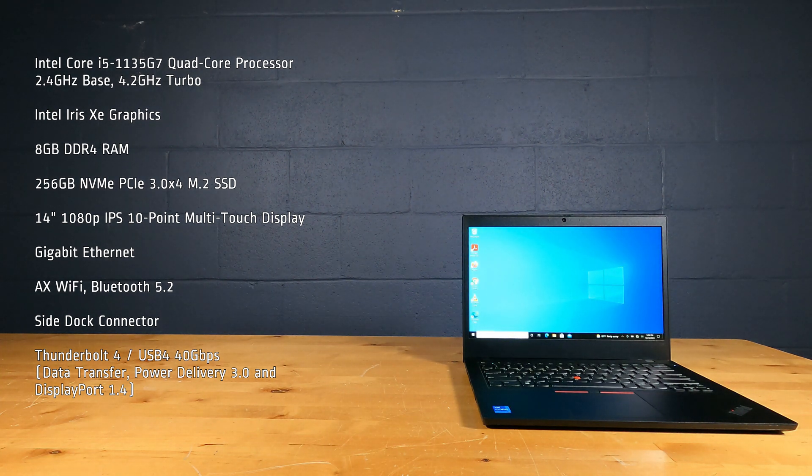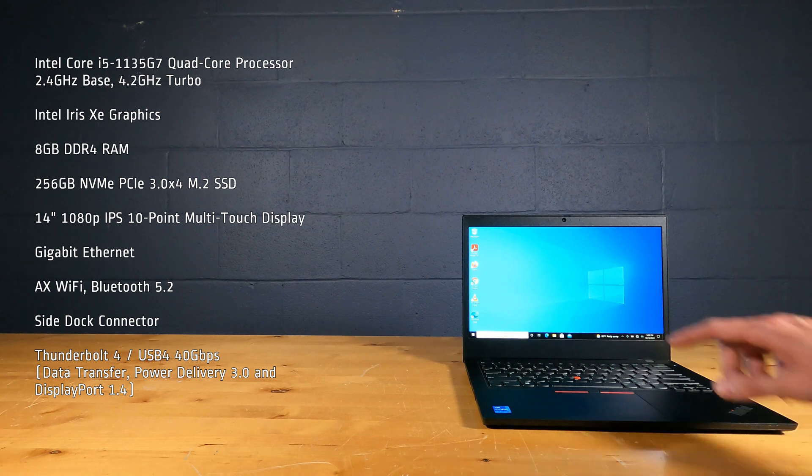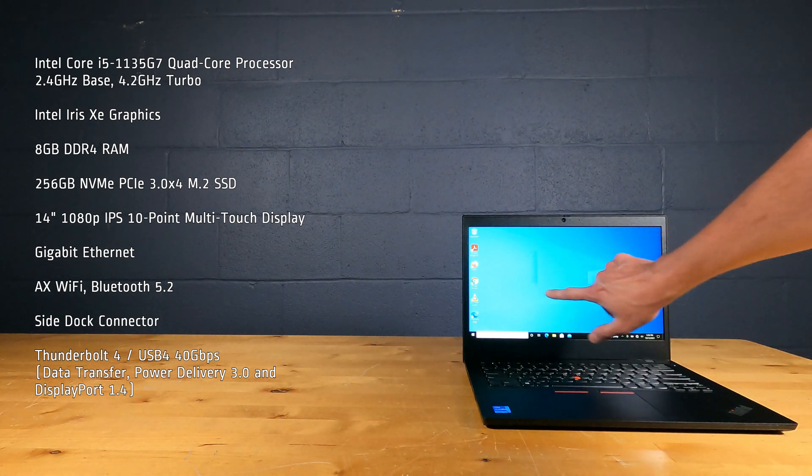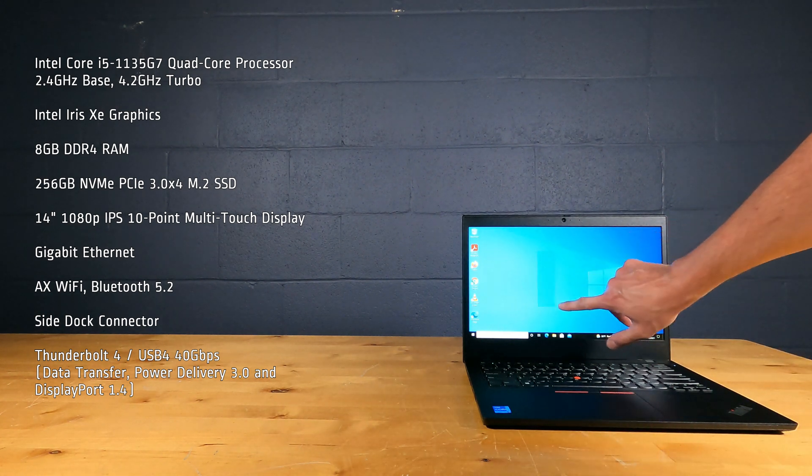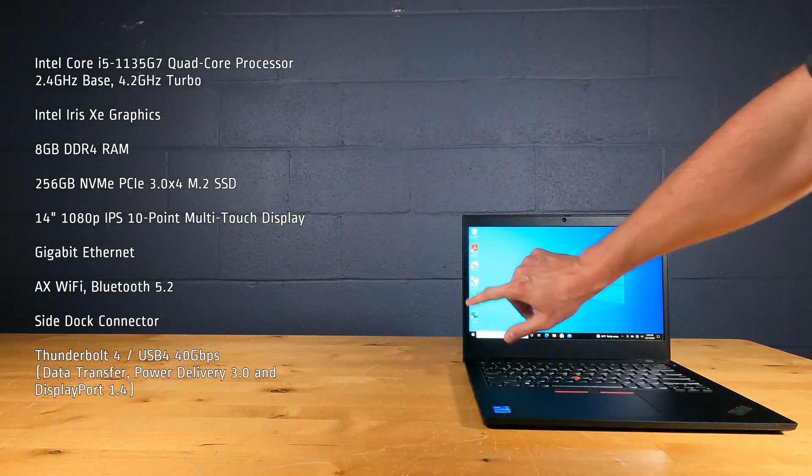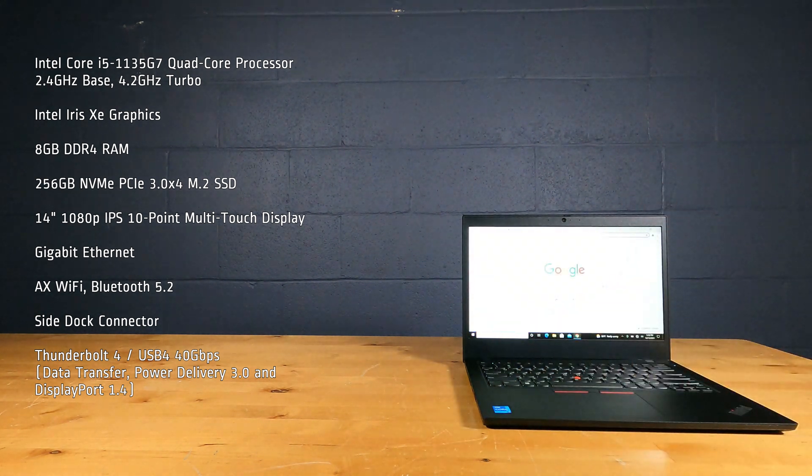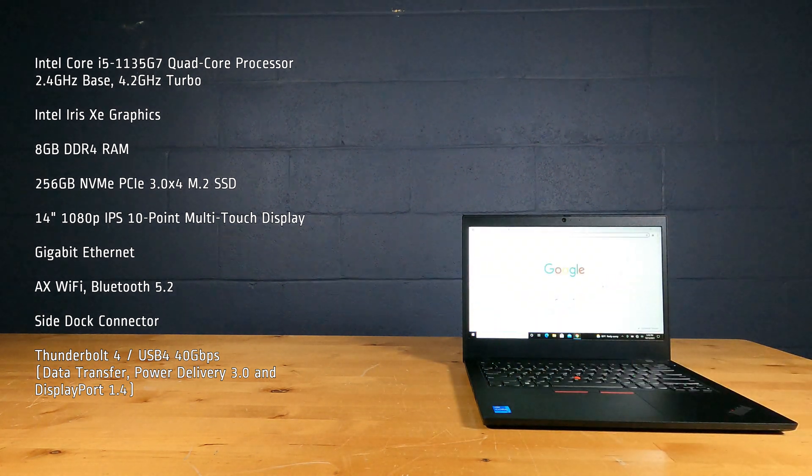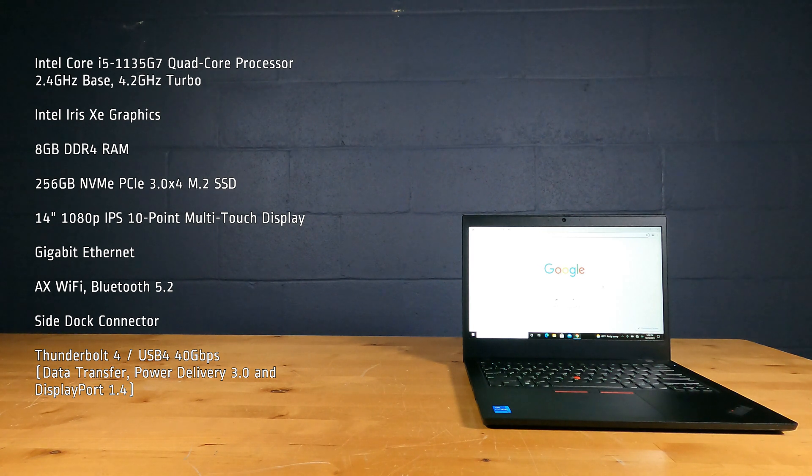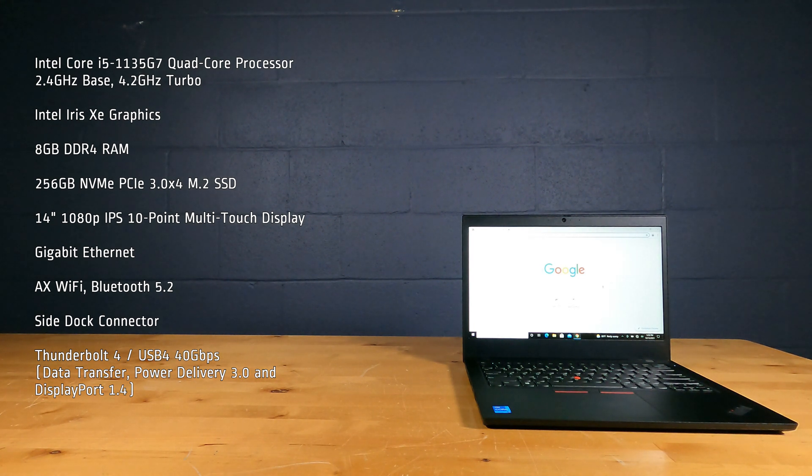14-inch 1080p IPS 10-point multi-touch display, Gigabit Ethernet, AX Wi-Fi with Bluetooth 5.2, and a side dock connector.